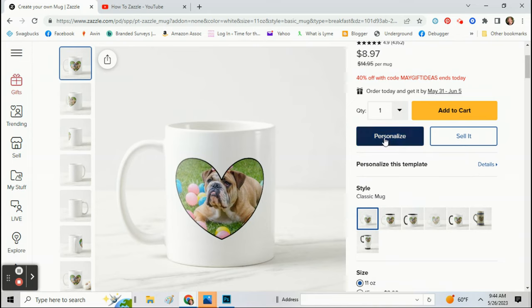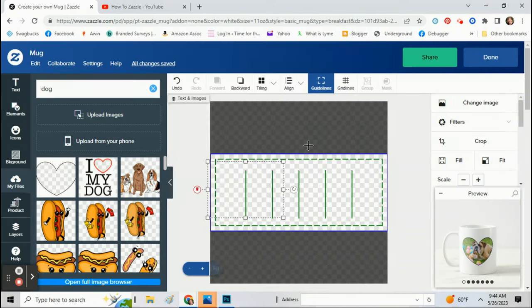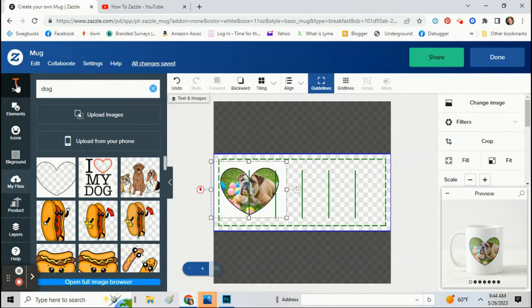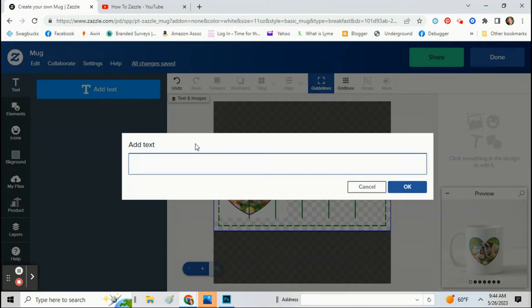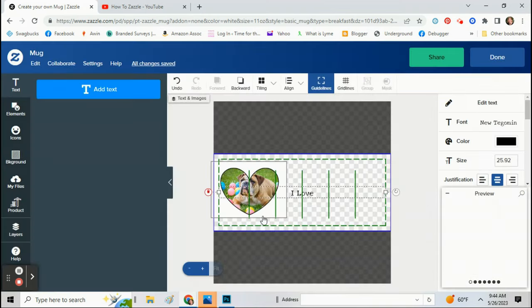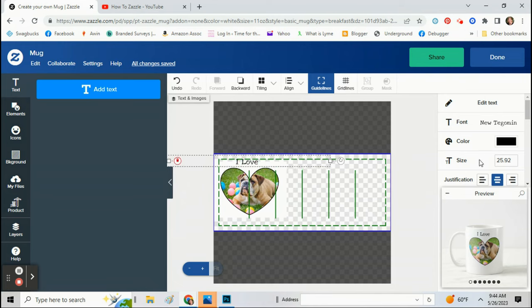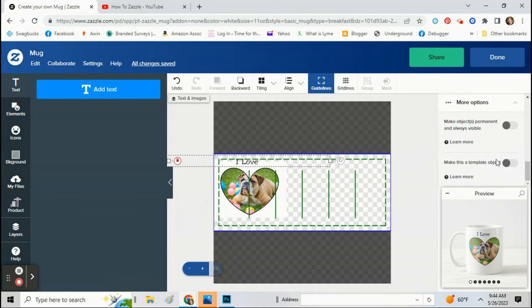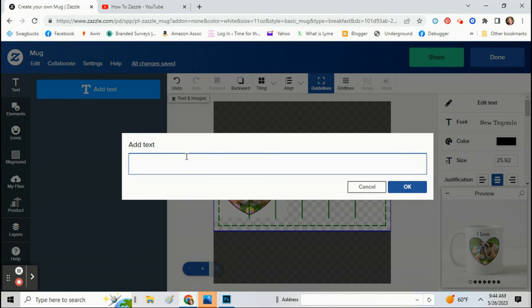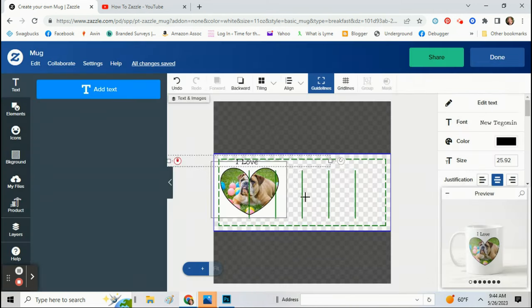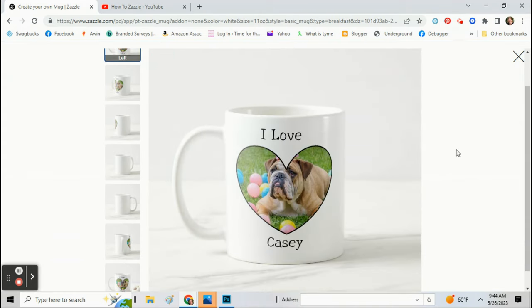And sell it, or you can personalize it further. And you can put a name on there. And again, I'm going to click template so that the customer can edit that text. And that's what it's going to look like.